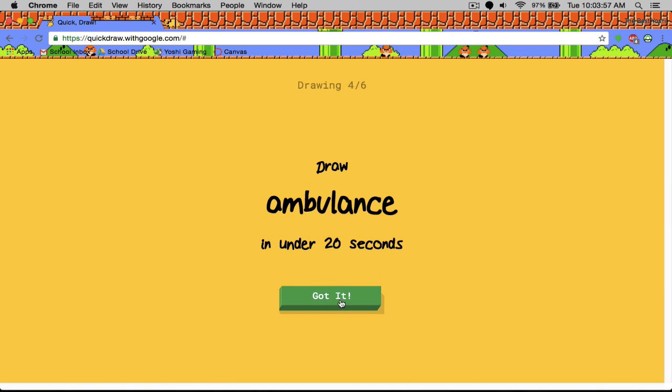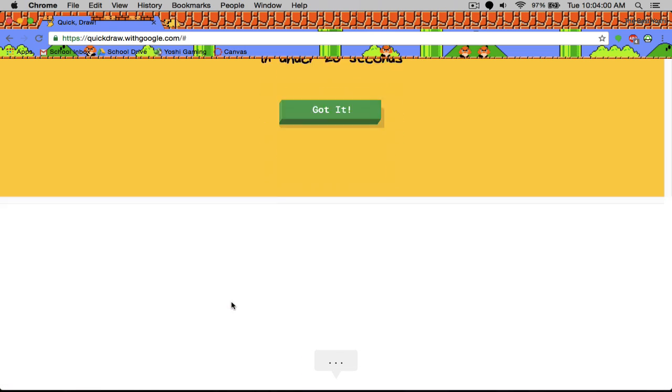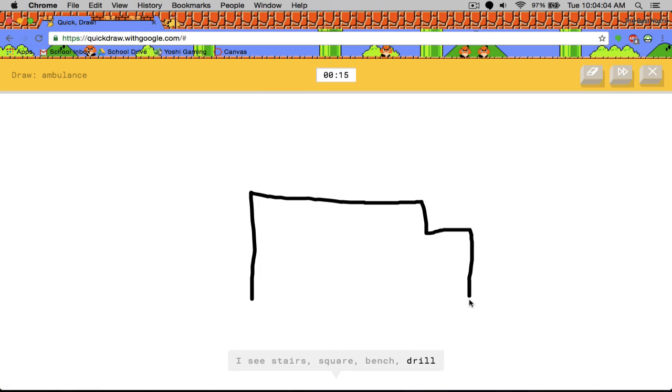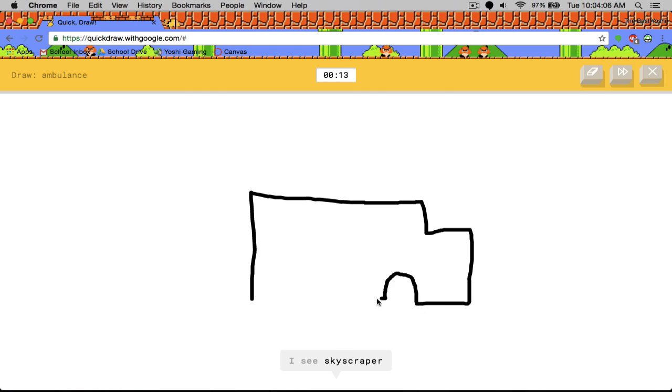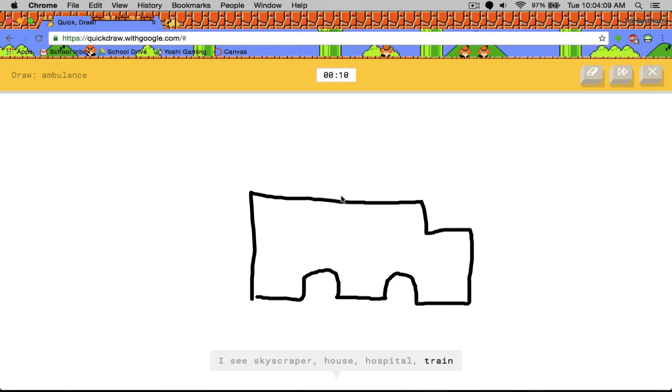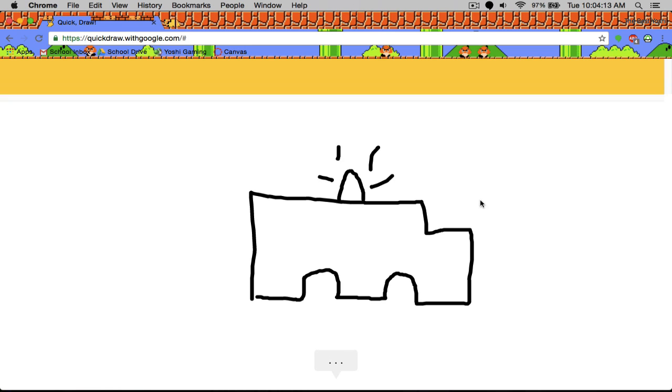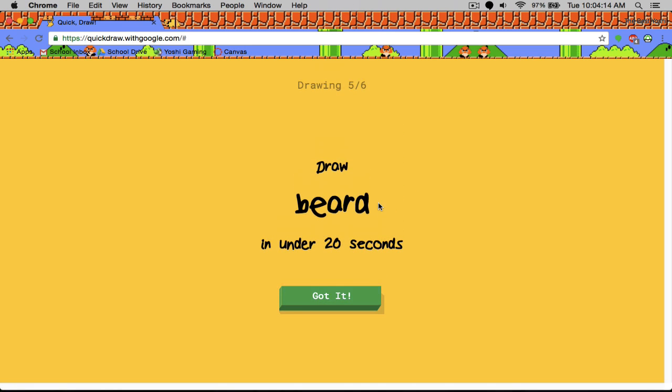Okay. Ambulance. I see stairs, square, skyscraper or house or hospital, van or school bus. Oh I know. It's ambulance. Nice job dude.